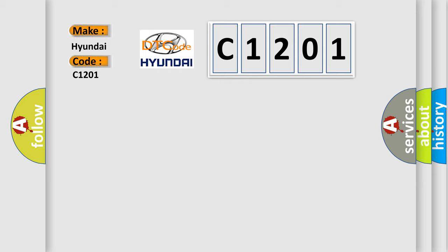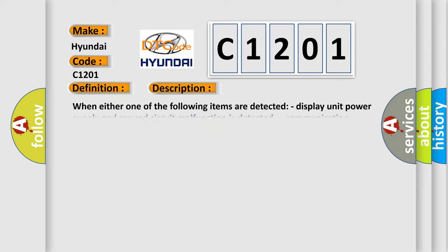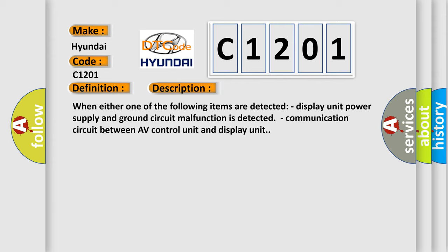The basic definition is Display unit power supply and ground circuit. Here is a short description of this DTC code: when either one of the following items are detected, display unit power supply and ground circuit malfunction is detected, or communication circuit between AV control unit and display unit.